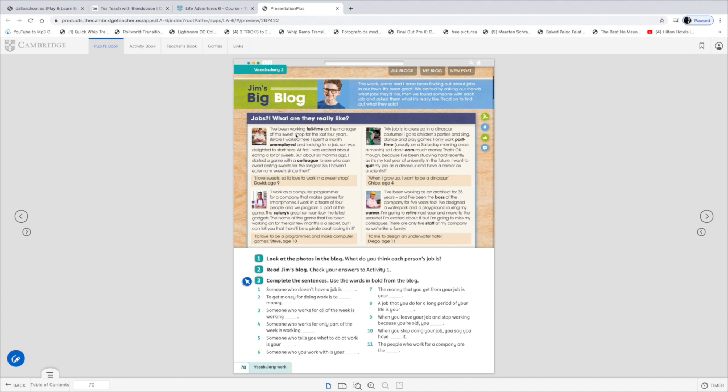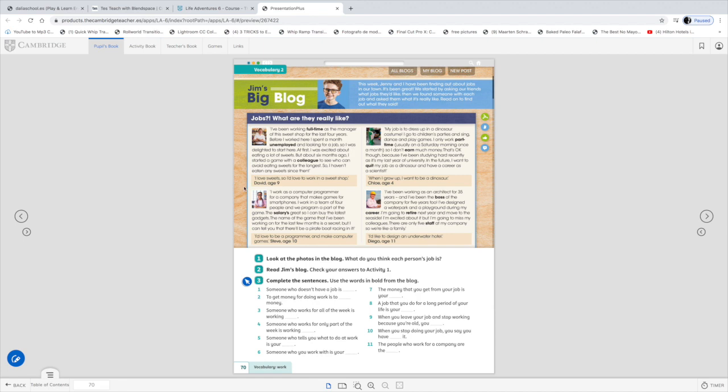Jobs. What are they really like? I've been working full time as the manager of this sweet shop for the last four years. Before I work here, I spent a month unemployed and looking for a job. So I was delighted to start here. At first I was excited about eating a lot of sweets, but about six months ago, I started a game with a colleague to see who can avoid eating sweets for the longest. So I haven't eaten any sweets since then. All right. The one I'm speaking is I love sweets, so I'd love to work in a sweet shop. Do you see? This is an example of what I want you to do in the previous writing exercise I mentioned before. Here we have full time. It means all the time. Yeah. Eight hours a day. Unemployed, not having a job. And colleague is a person who works with you.